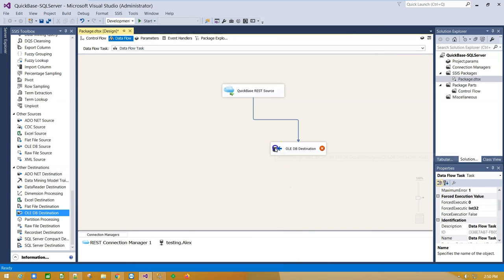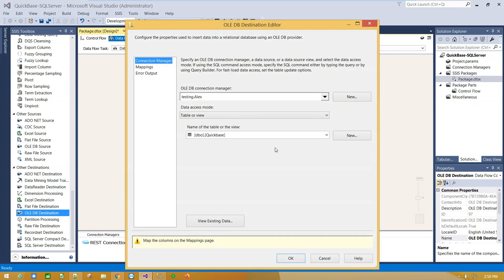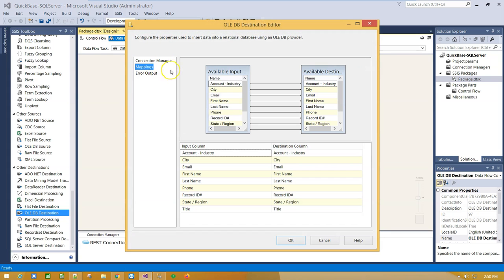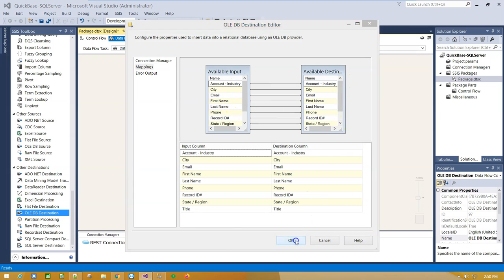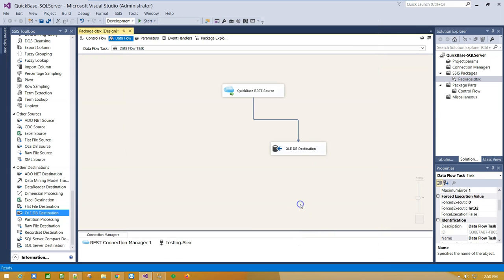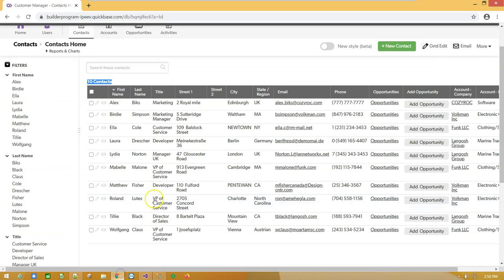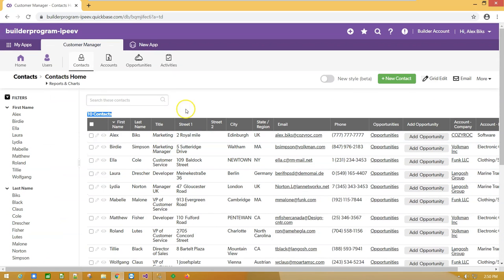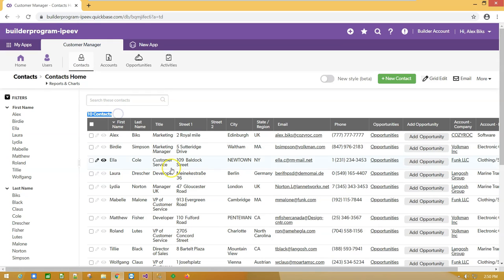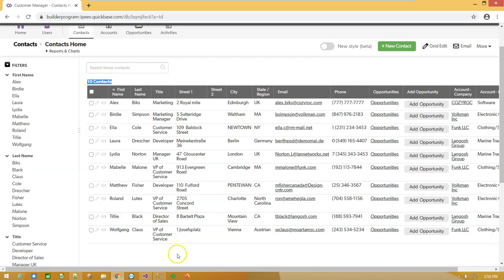OK, double-click again. Select the Mapping tab and map source with destination columns. Click OK. Before we execute the package, let's see what we have. We have a list of 10 contacts which we are going to import into SQL Server table.